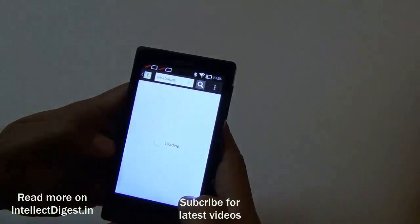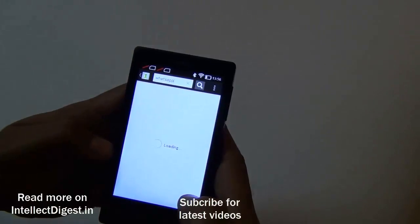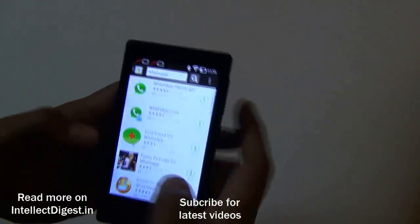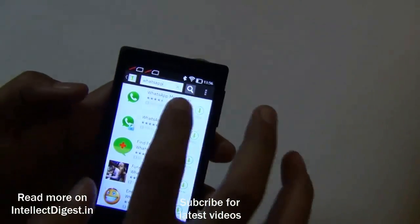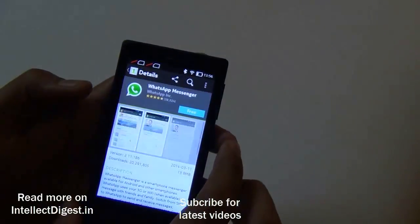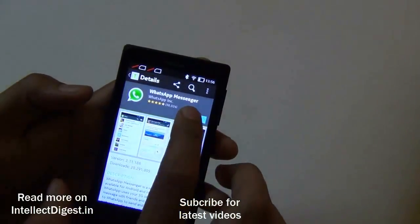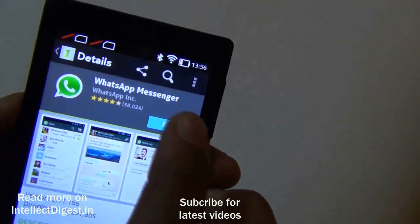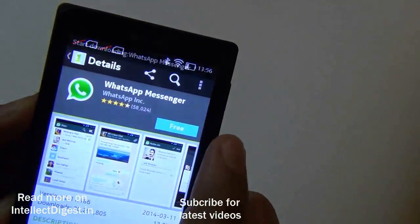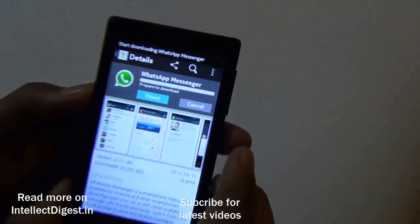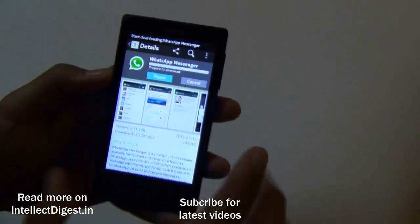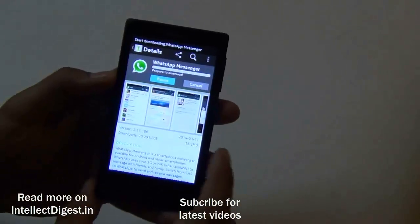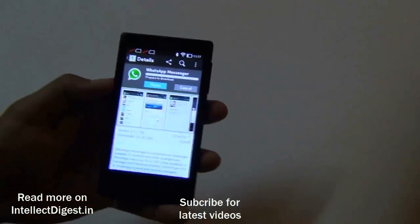We just search for WhatsApp and here it is. It is free to install, so we just click here and it will start downloading. It is around 13–14 MB to download.